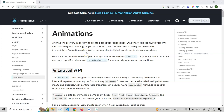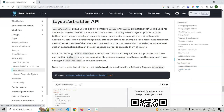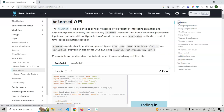Hey everyone, welcome back to the React Native Animation series. From this video, we are going to start learning the basic concepts of how you can implement animation in your React Native project. I am in the official docs, and in the animation section there are mainly two types of animation APIs: the Animated API and the Layout Animation API. For now, we will be learning the Animated API, as most concepts are based on it.